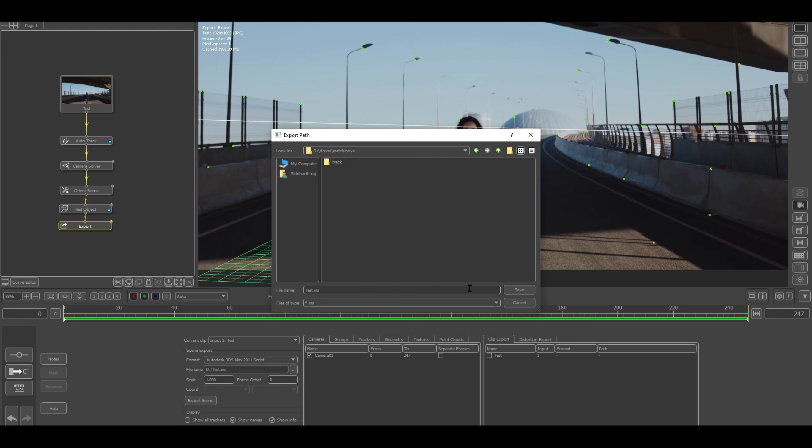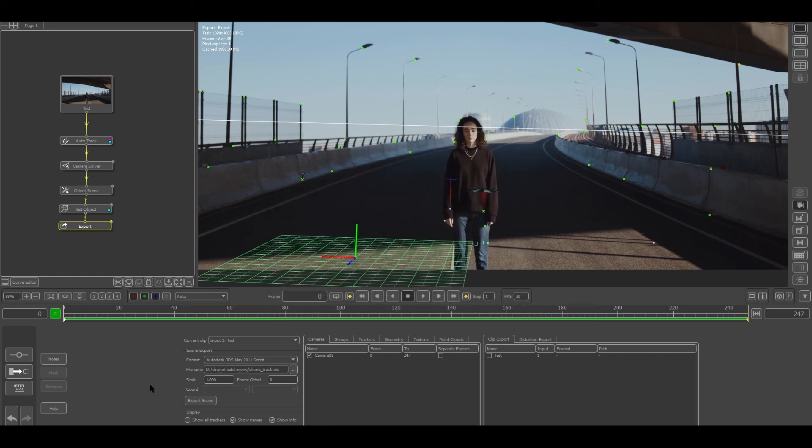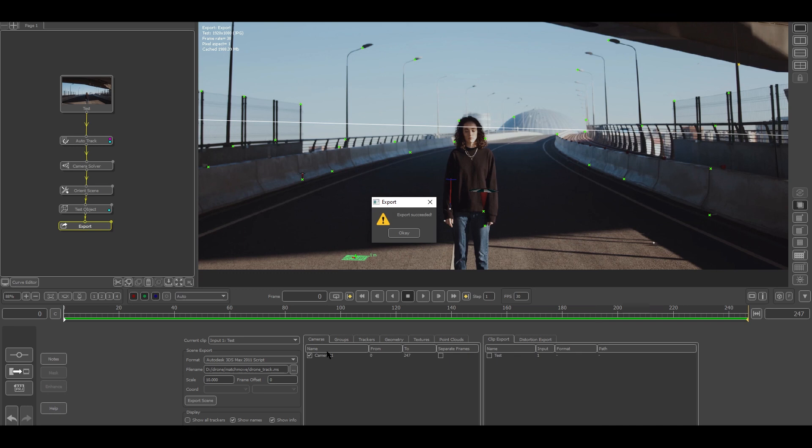Let's move to match move track and save it. Also you can do one thing more - you have to just scale the movement a bit around 10 and just export the scene.